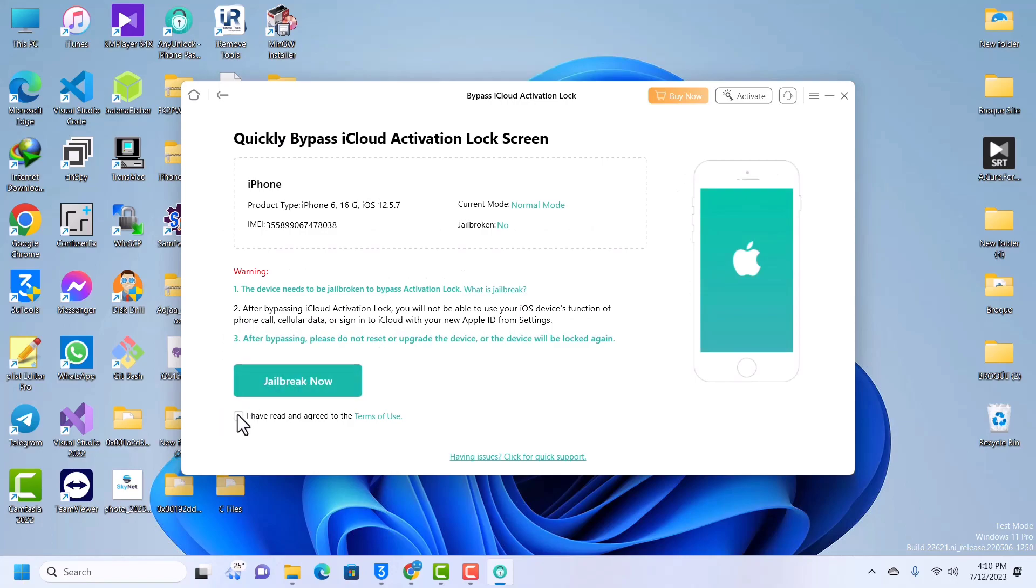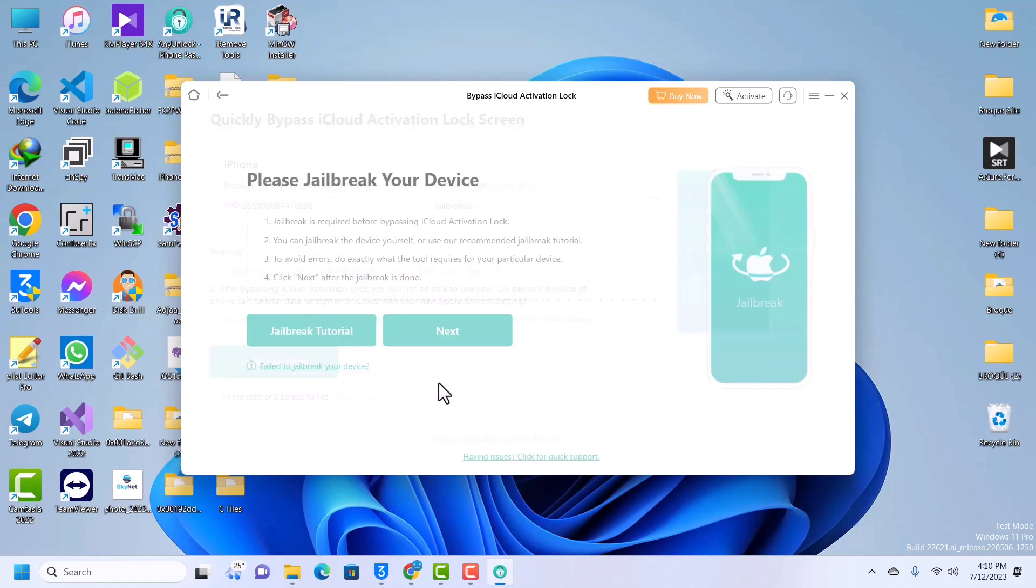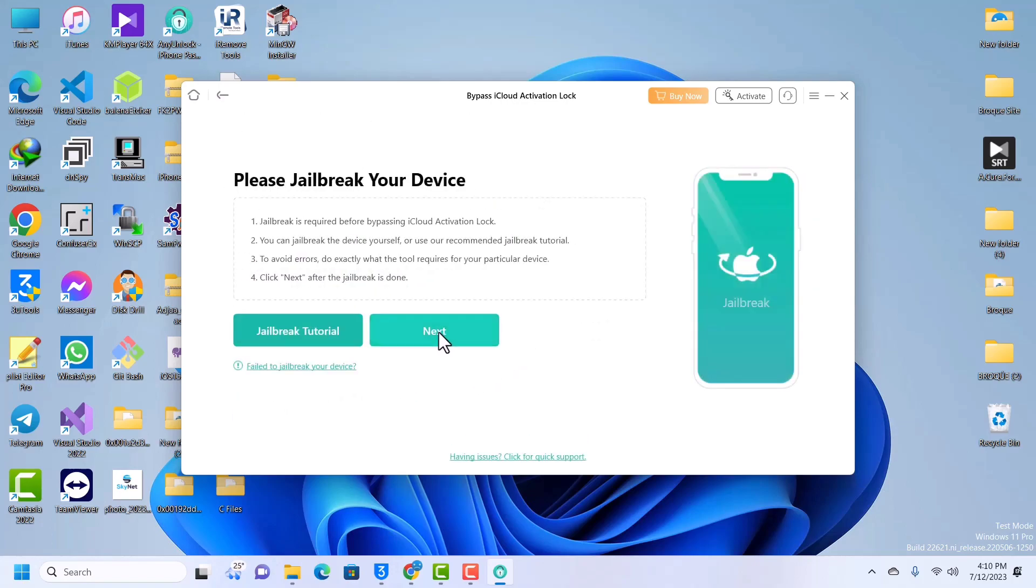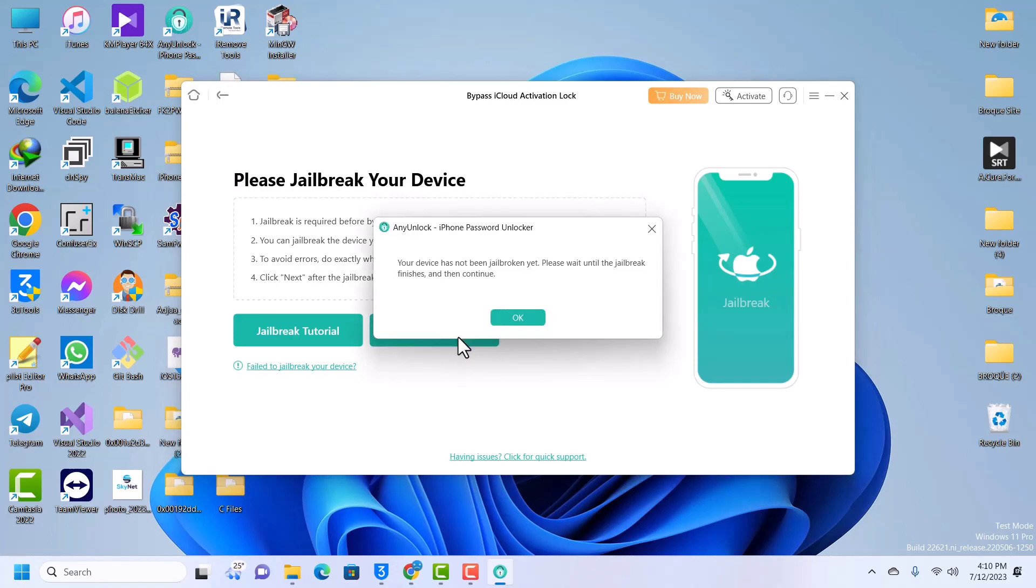So now we have to jailbreak our device. In order to use AnyUnlock we have to jailbreak our device. I know most of you know how to jailbreak your iPhones. We are going to use the checkra1n jailbreak to jailbreak our device. I will quickly do the jailbreak and then return. When I'm back we are going to continue the bypass.